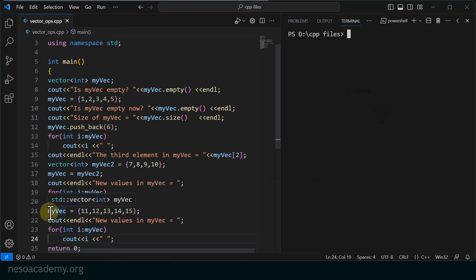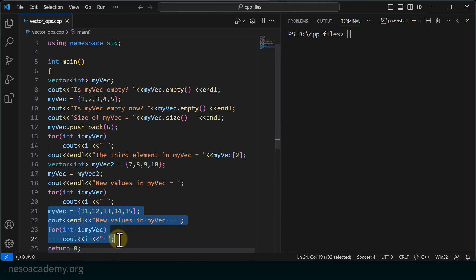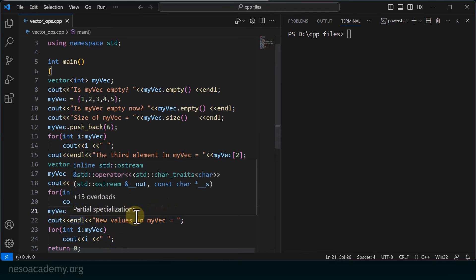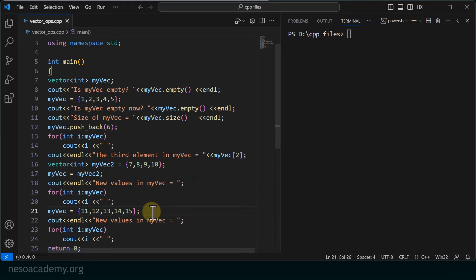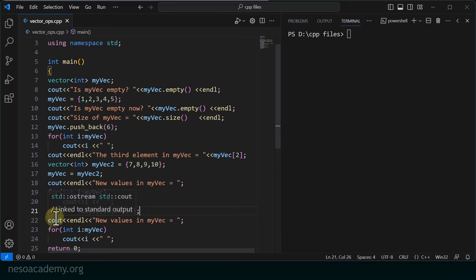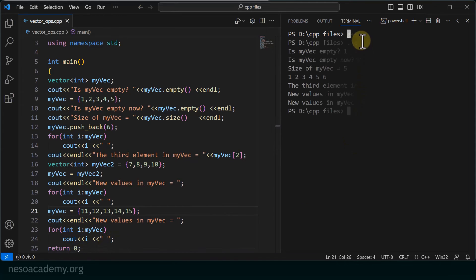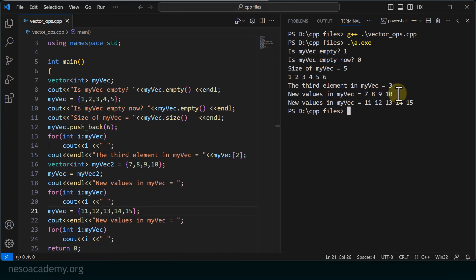Back in the program from line number 21, I am replacing all values of myvec with a new comma-separated list: 11, 12, 13, 14, 15. Remember, this does not append to the existing vector — it replaces it entirely. If you want to append, you use push_back. After replacing, I print the values using a range-for loop. The latest values in myvec, previously 7, 8, 9, 10, are now 11, 12, 13, 14, 15.